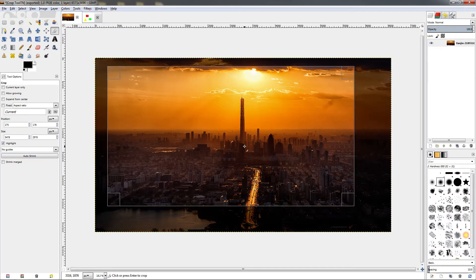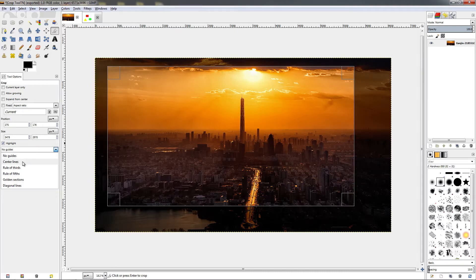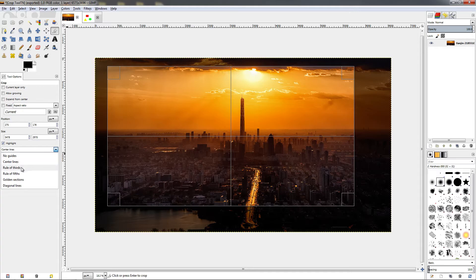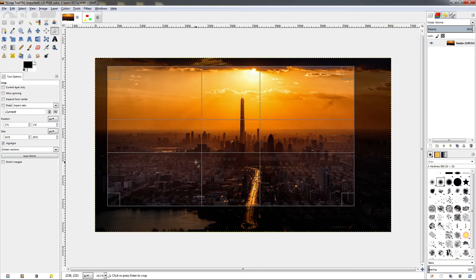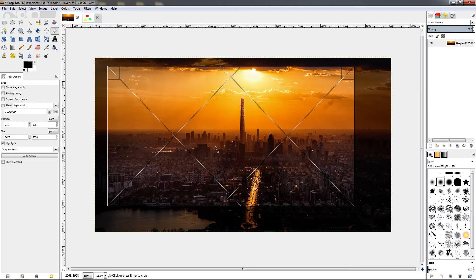I'll click and drag to make a frame and then go to this drop-down menu. By default it shows 'no guides', but there are five different composition guides to choose from — center lines, rule of thirds, rule of fifths, golden sections, and diagonal lines. These are all photography composition rules, which are a topic for a separate video, but you can do a Google search for 'photography composition rules' to learn more.